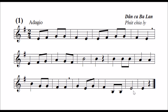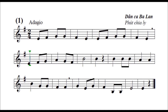Bây giờ mời các bạn nghe xướng âm trước một lần. Một, hai, vào. Mi, fa, son, son, fa, mi, mi, fa, son, son, fa, mi, mi, fa, son, la, son, fa, si, si.